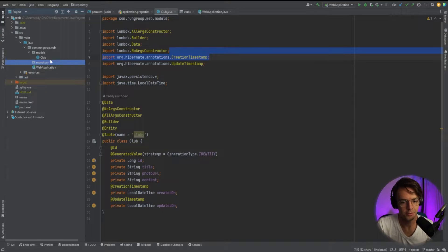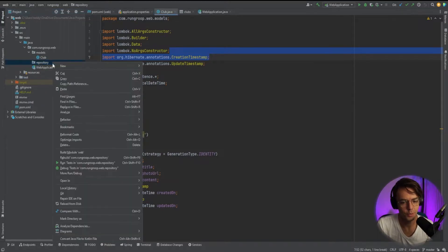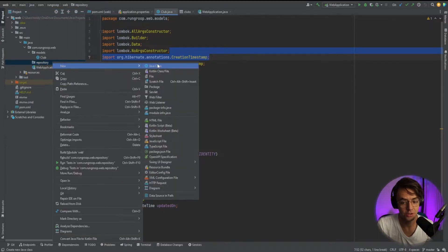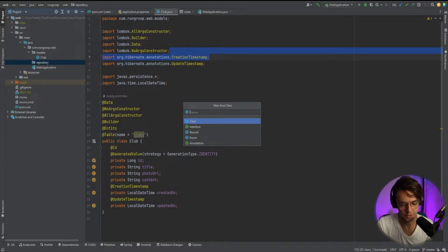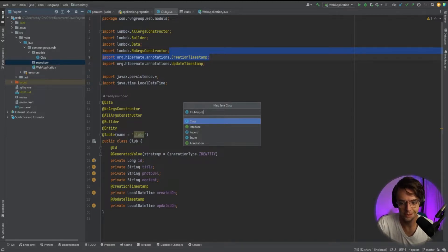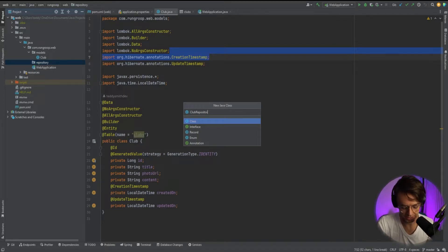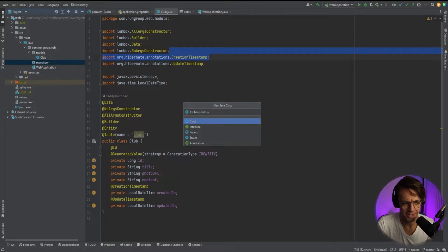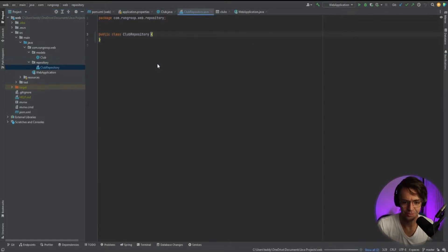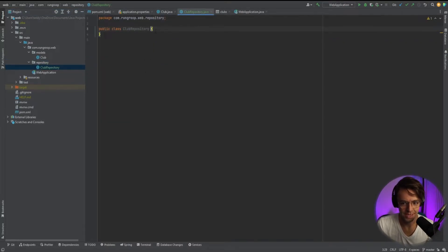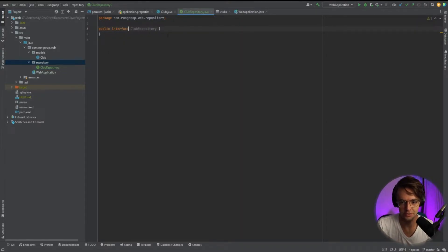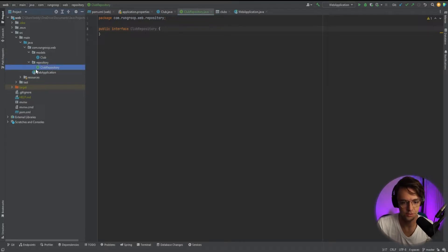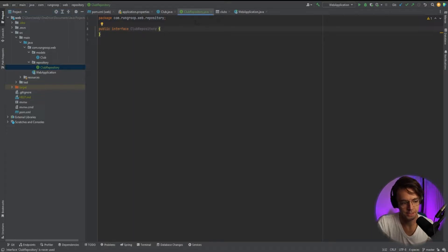Now that we have our folder we can correctly organize everything. I'm going to create this club repository because we are making running clubs. You could make this about any type of club, like a gamer club or a hiker club. And it's going to be an actual interface. I accidentally called this a class so I'm going to call this an interface.